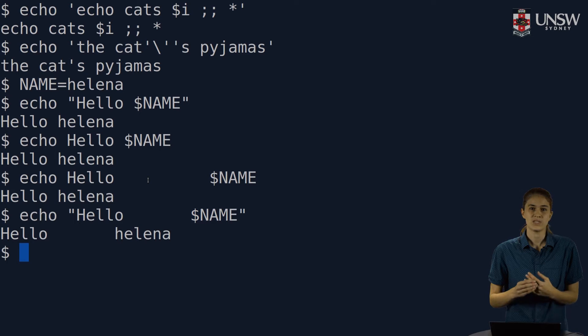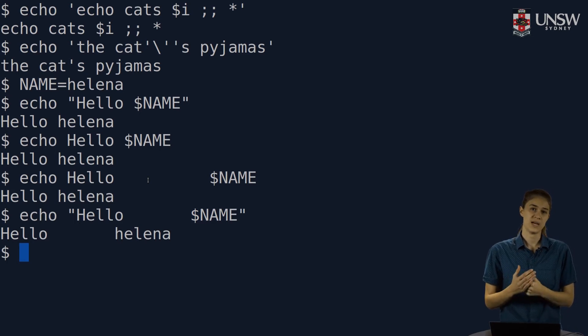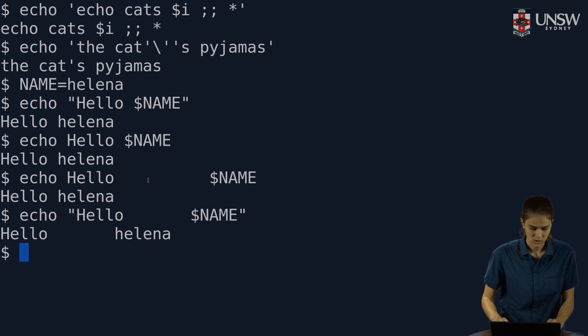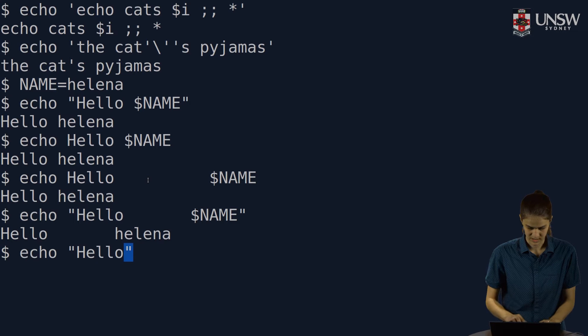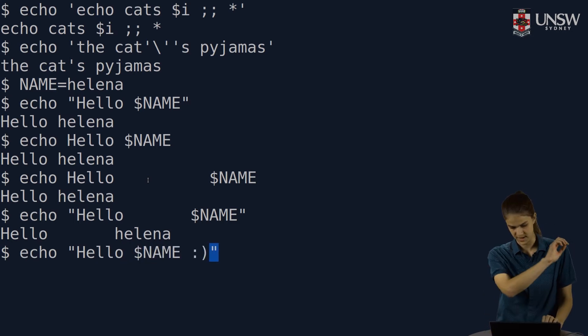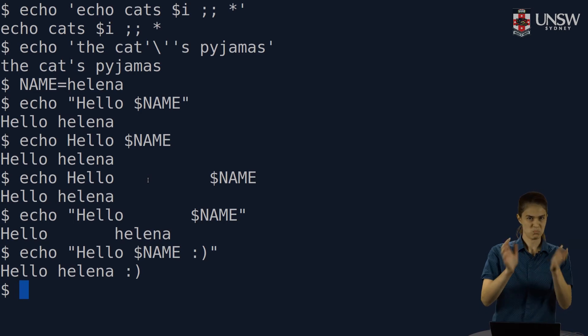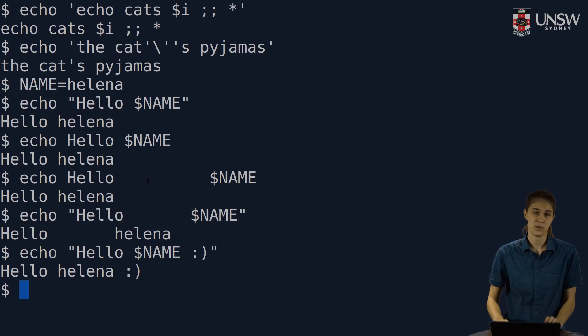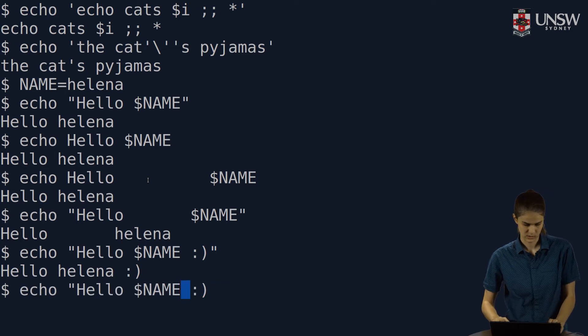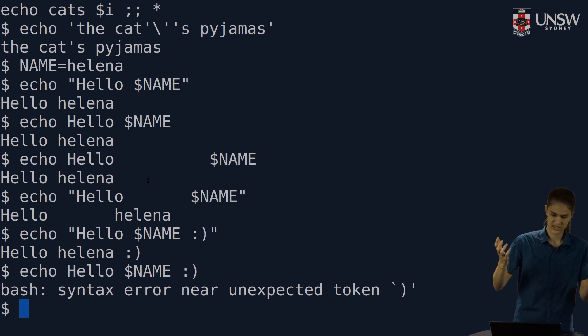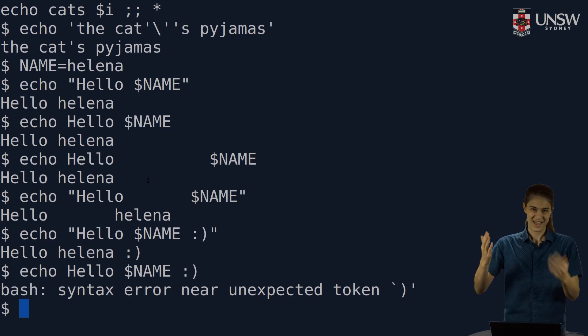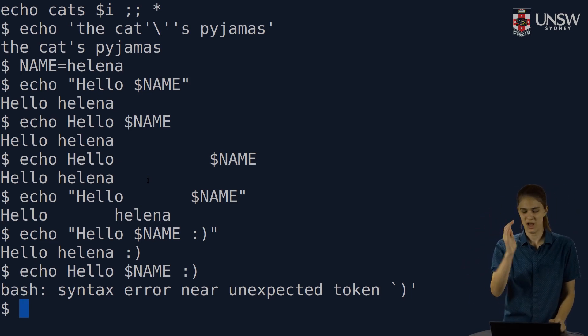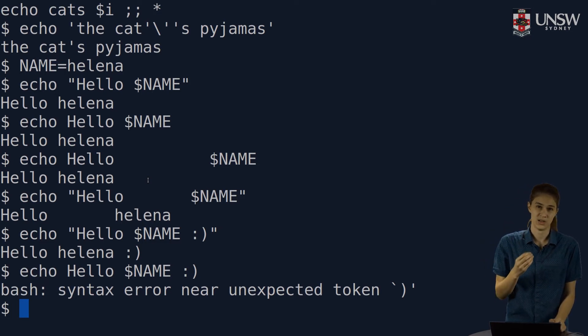Since double quotes limit what gets interpreted, they can also be used to print out some special shell characters. Say I want to print out a friendly smiley face along with my little message. I'll do hello, name, and a smiley face. Works perfectly. However, if I didn't use the double quotes, it would come up with an error. Syntax error near unexpected token. And this is because the closing bracket is a special character in shell.